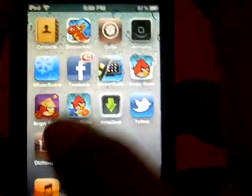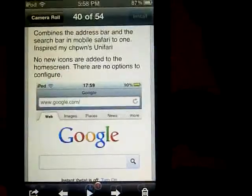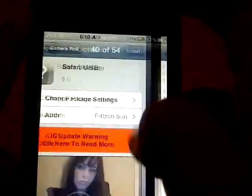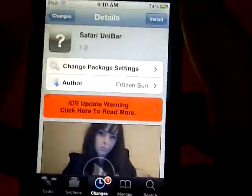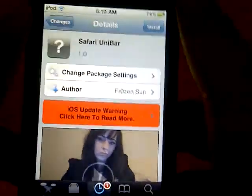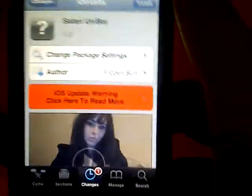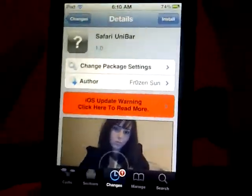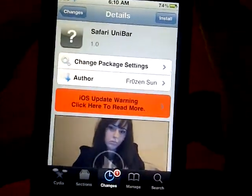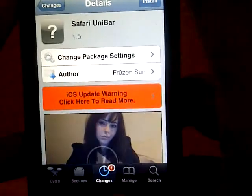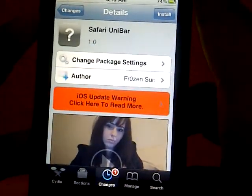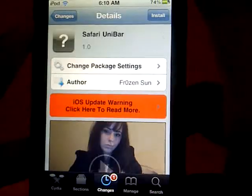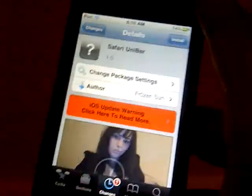That's what it basically does — it just combines Google with Safari, so you can make a Google search right from the bar you type links into. Go check this tweak out, Safari Unibar, from the BigBoss repo. And don't forget to comment, rate, and subscribe. This is TouchExpert signing out.